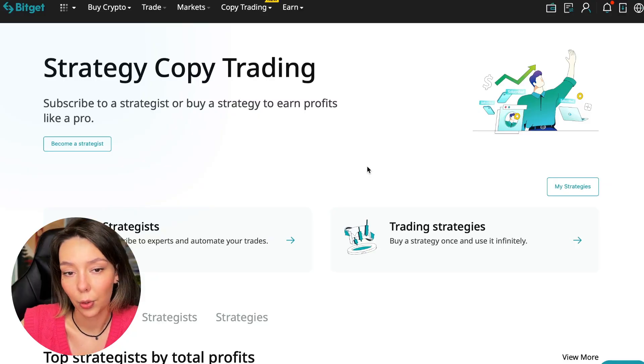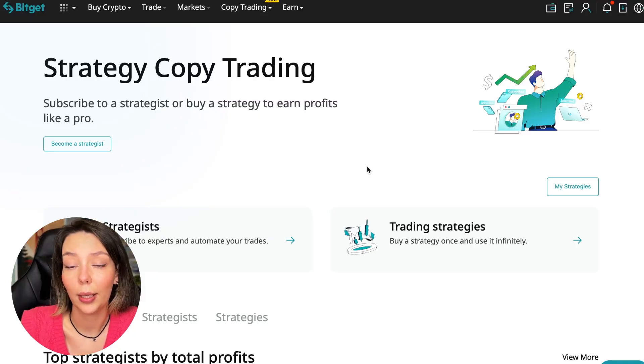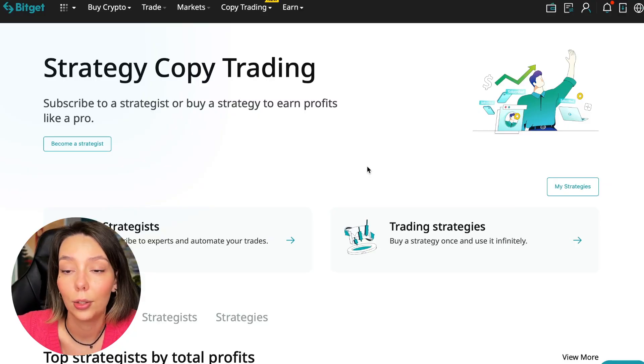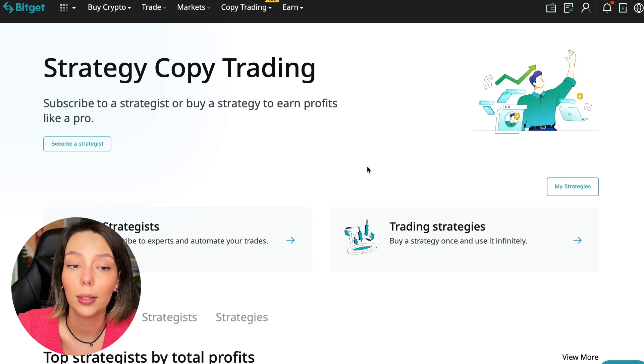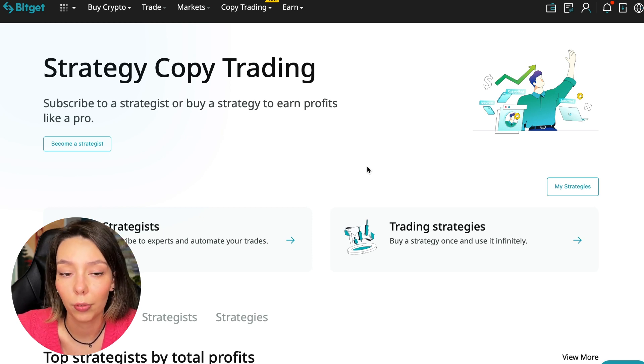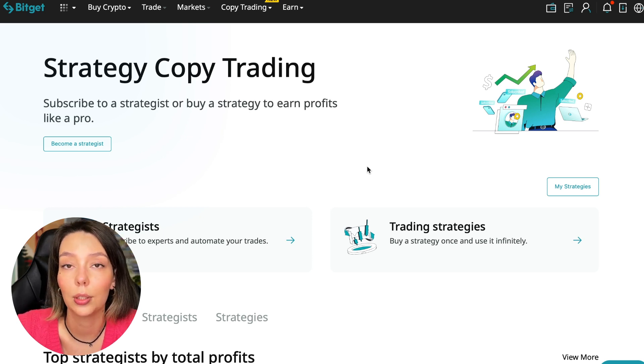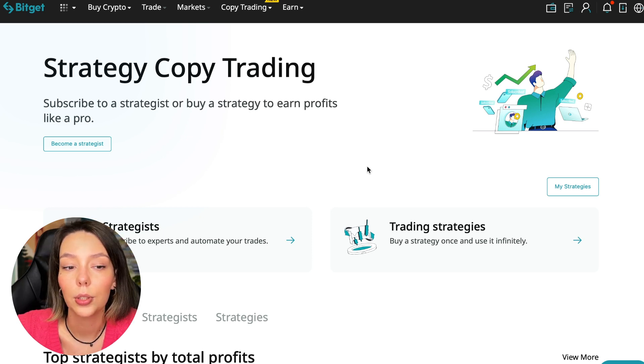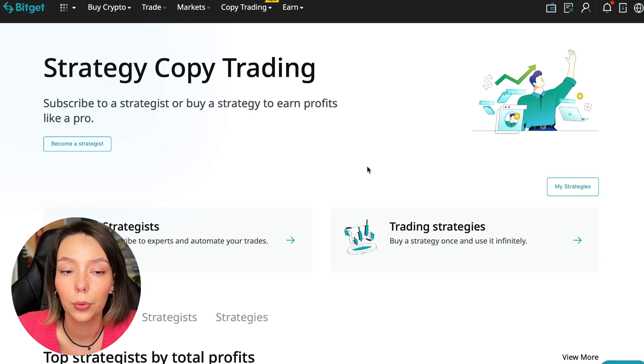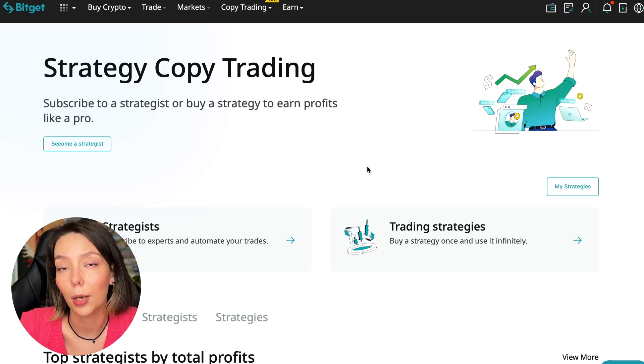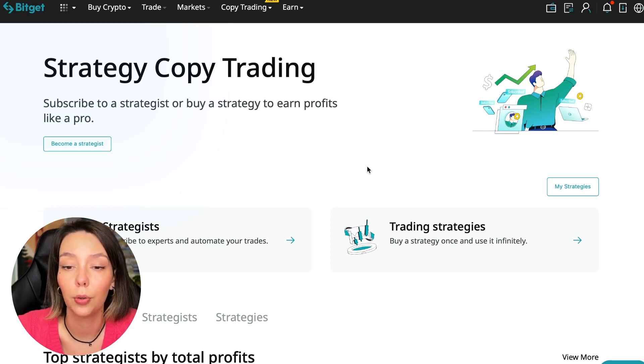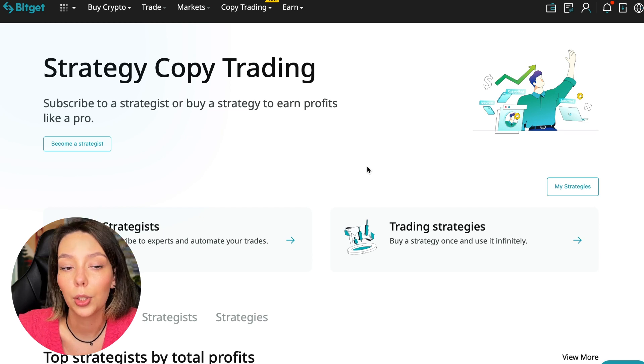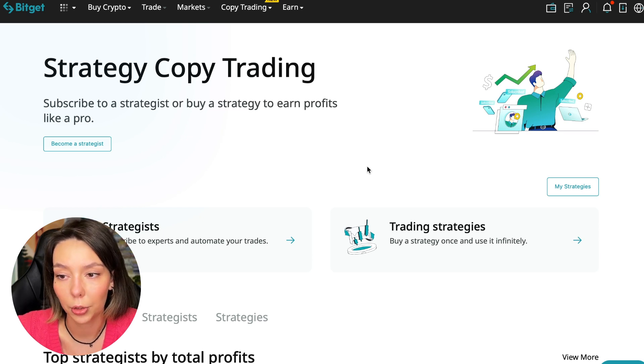If after this video you want to make money in the cryptocurrency market just like I do, then right now follow my referral link which is in the description or in the first pinned comment. Use the copy trading tools and you can get up to $5,000 in bonuses on your first deposit which you can use in copy trading.